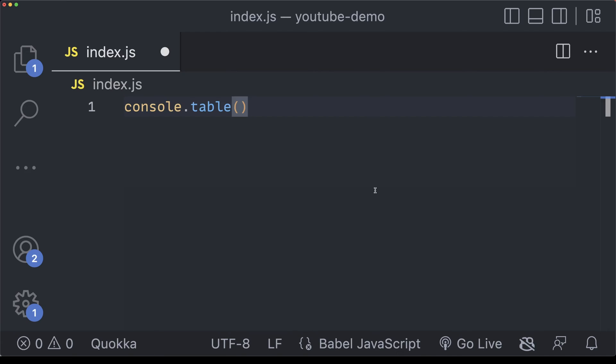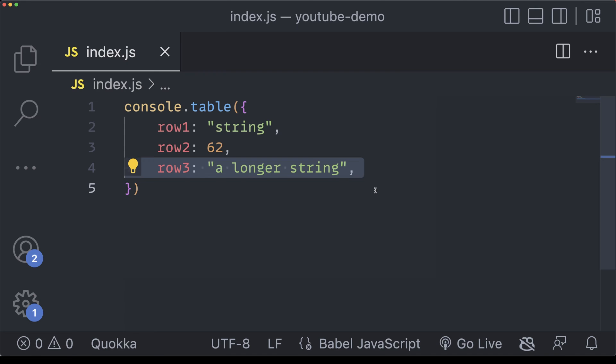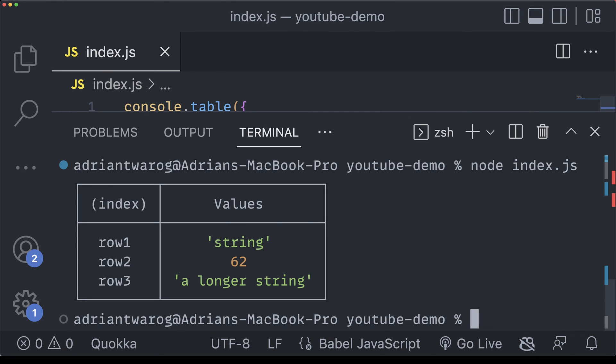Our first example is using console.table. This actually displays the content in a table, so we can parse in row 1, row 2, row 3, with strings and numbers and even longer strings, and this will display them neatly when you run them in node.js or even in a chrome browser.